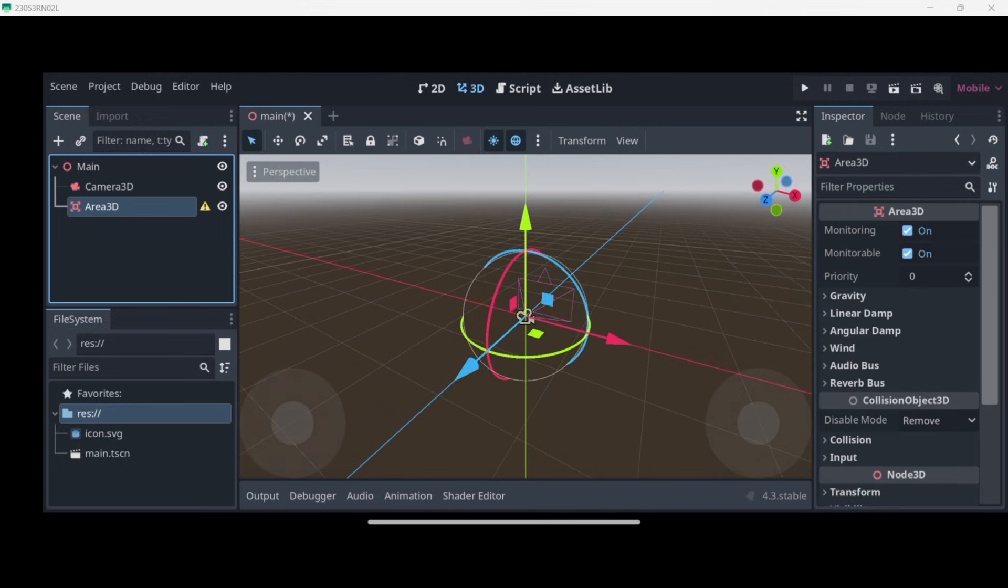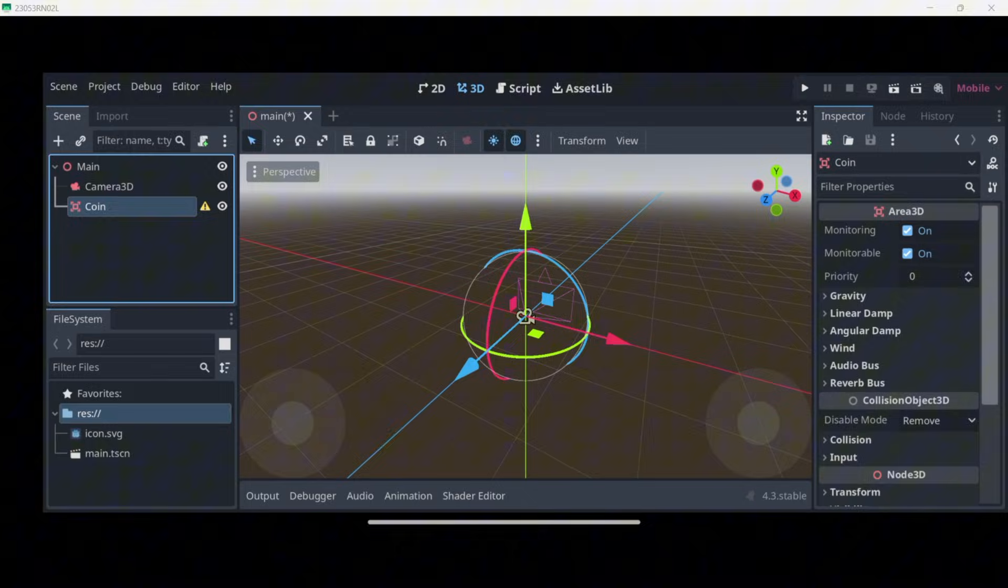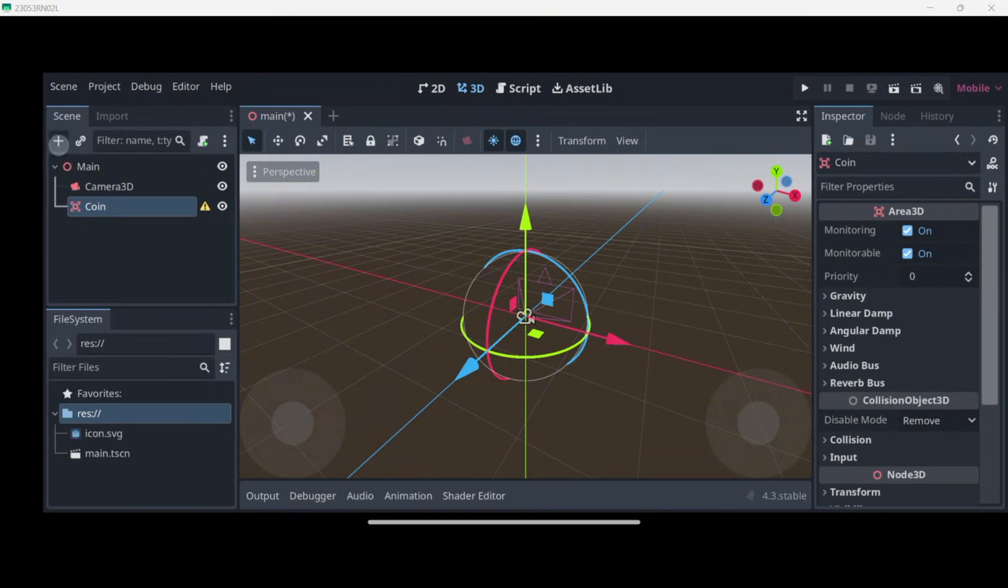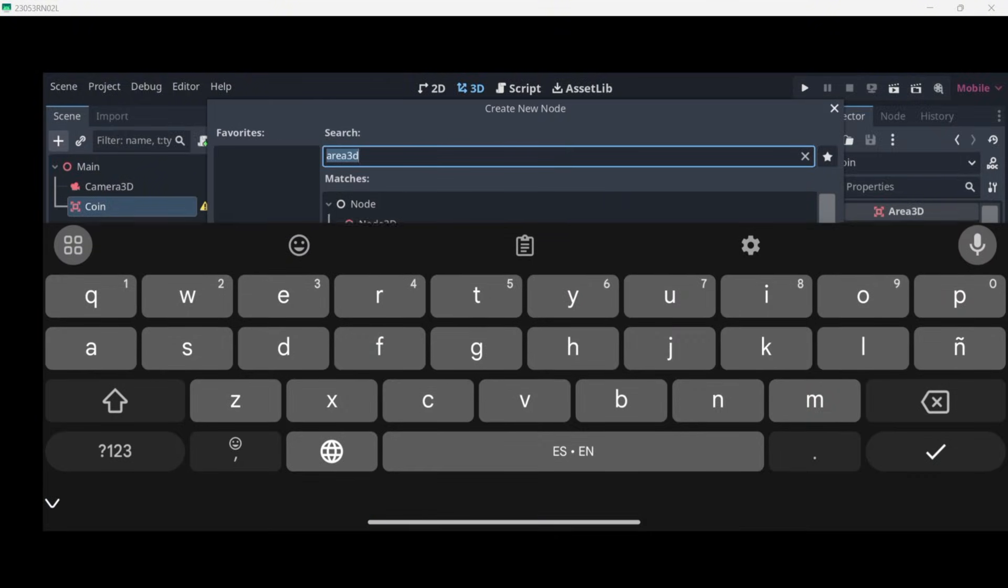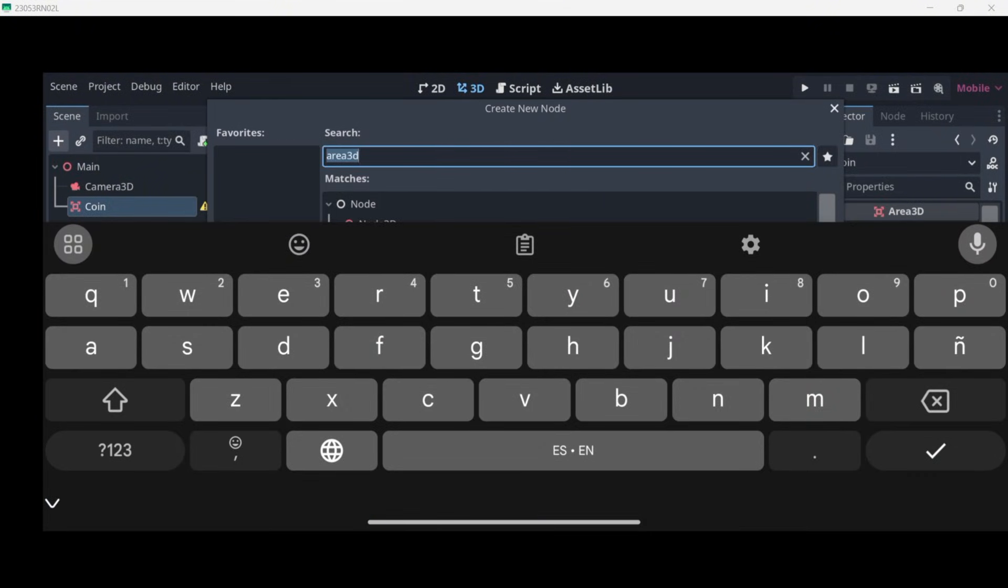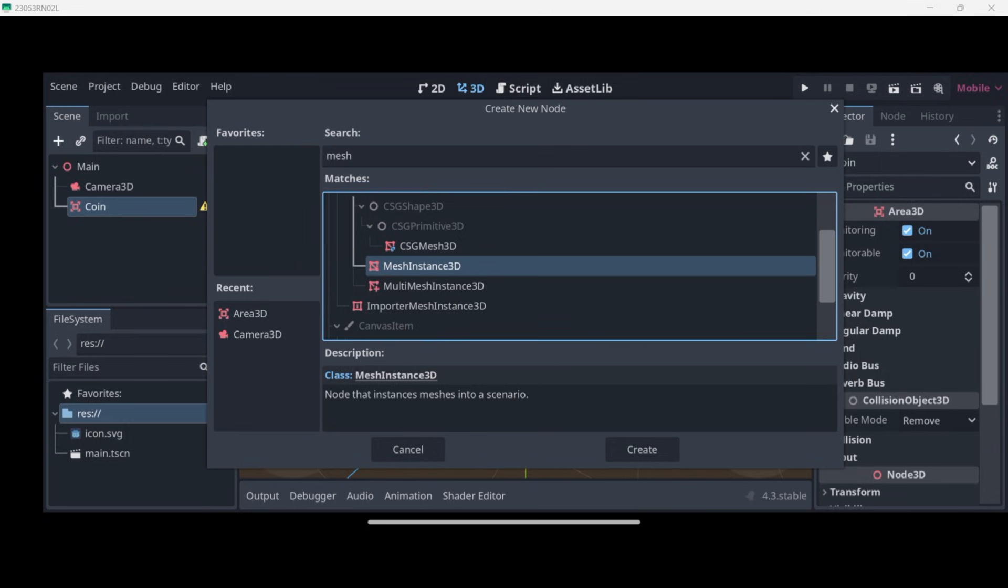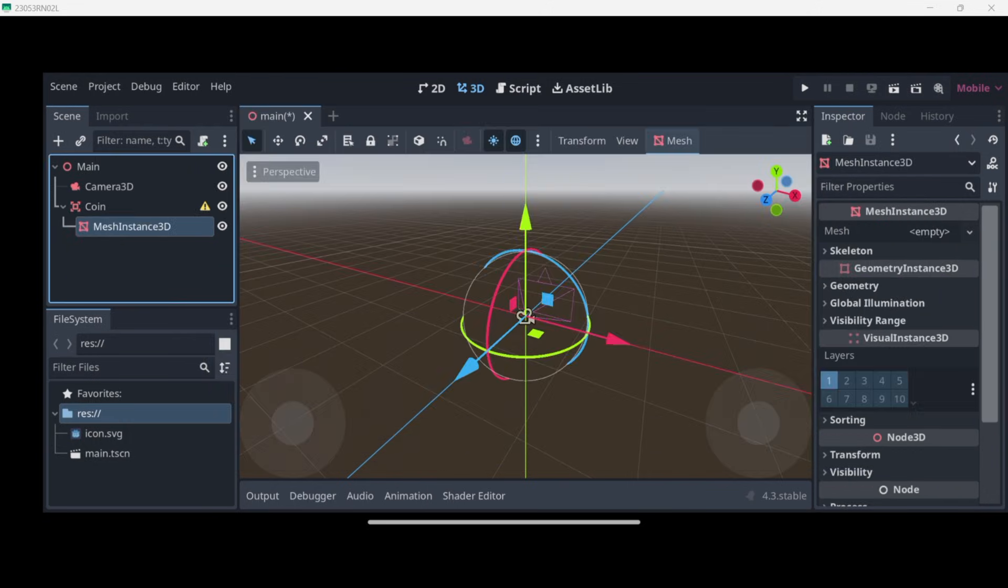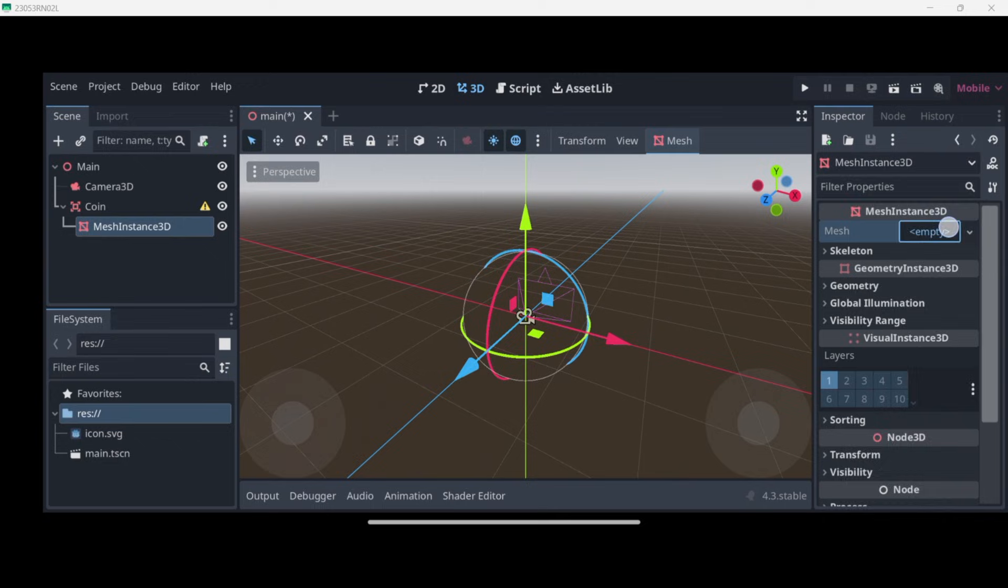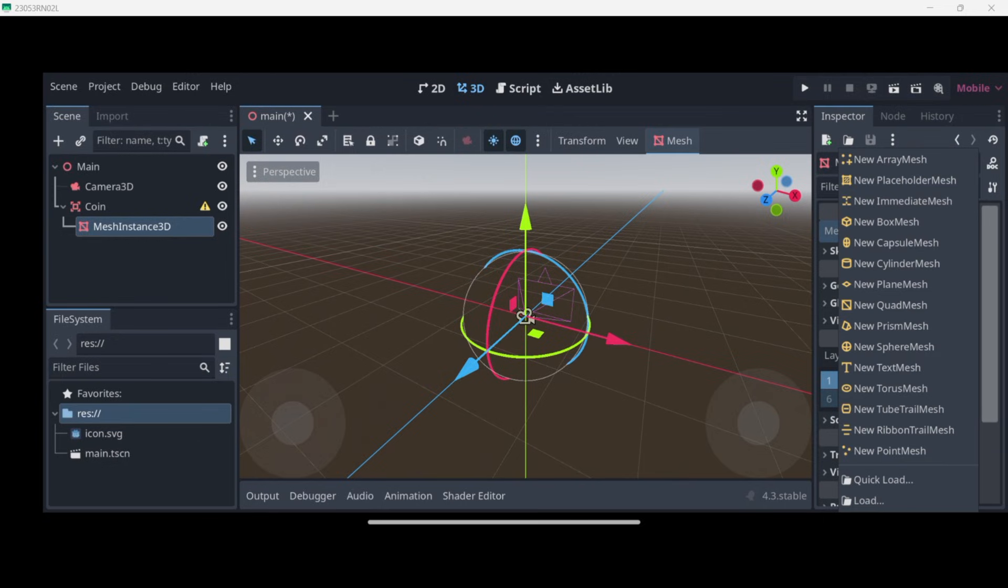I will once again rename it. Now inside of this coin, make sure that you have selected it, I will add a mesh—this one, Mesh Instance 3D—because the mesh will actually allow me to provide some kind of shape. As you can see I have a lot, so as I want to emulate this as if this was some kind of coin, I will just use a sphere.